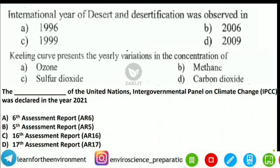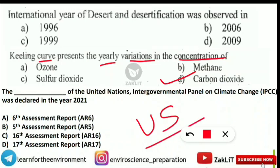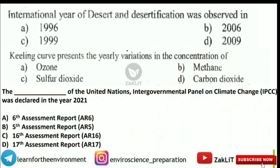The next very frequently asked and easy question: 'Keeling Curve presents the yearly variations in the concentration of which of the following gases?' The correct answer is Option D — Carbon Dioxide. The yearly variation tracking of CO₂ is done with the help of the Keeling Curve, and the observatory is located at Mauna Loa, Hawaii, in the US.